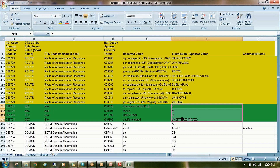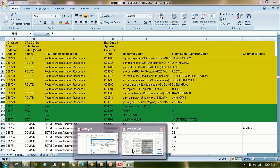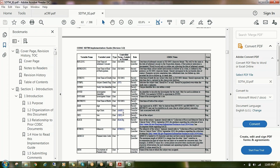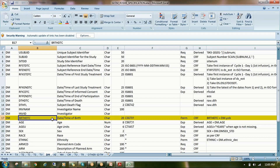Even if the raw data contains any value for the sex-related variable, you must convert it to the CDISC controlled terminology value. You have to follow the controlled terminology values only. Otherwise, when submitting for validation or running Pinnacle 21 to validate the SDTM dataset, it will throw an error that these values are not per the CDISC standard. To avoid that, before writing code, check whether any controlled terminology values apply and follow that format.